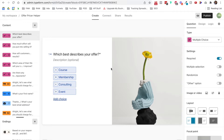It's one of the most simple tools that I've found compared to MarQuiz or Bucket.io, or Outgrow, which is another tool that I've used in the past to make a calculator.